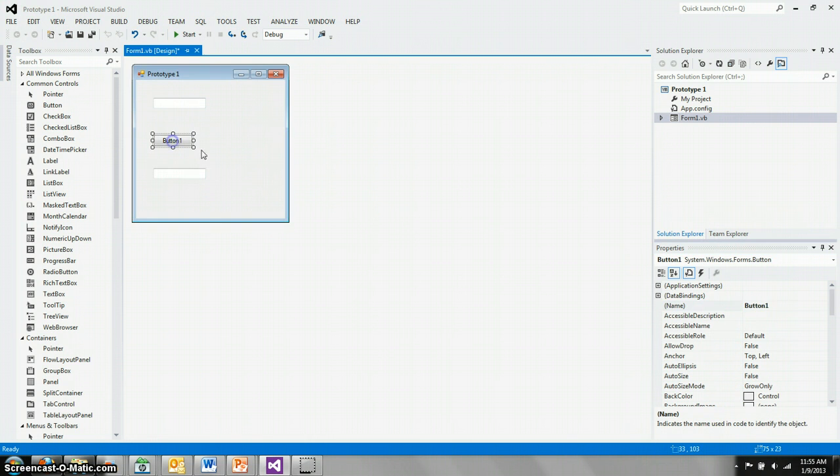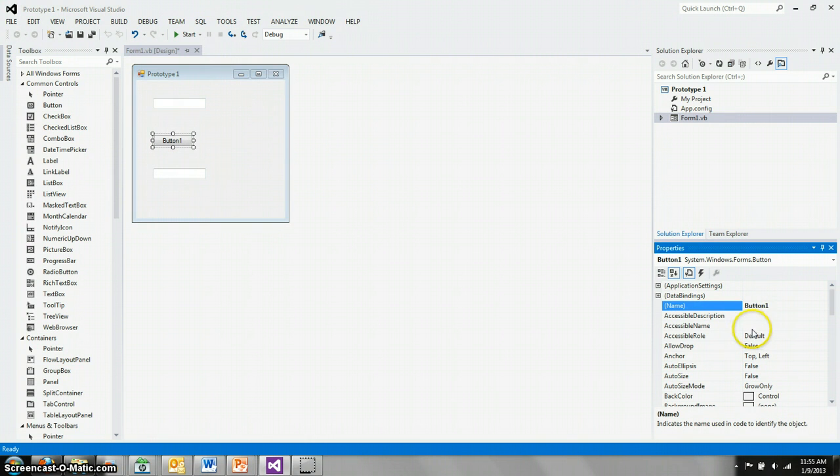And button 1, we'll do the same. We'll change that from button 1 to something more descriptive. In this case, we'll call it transfer button.